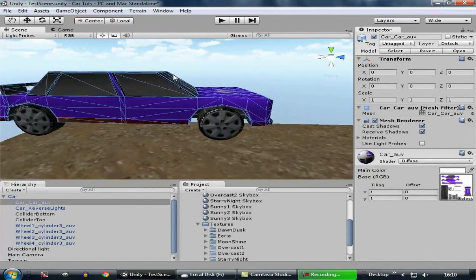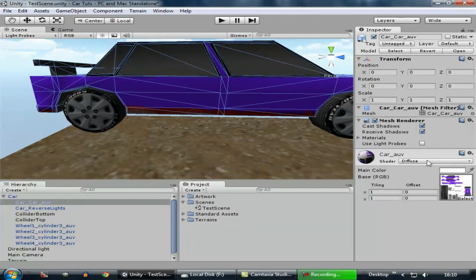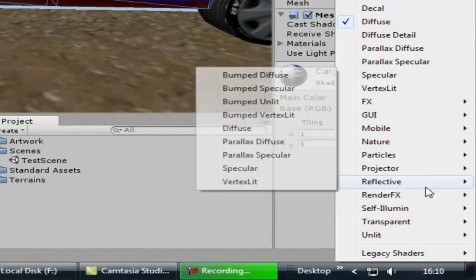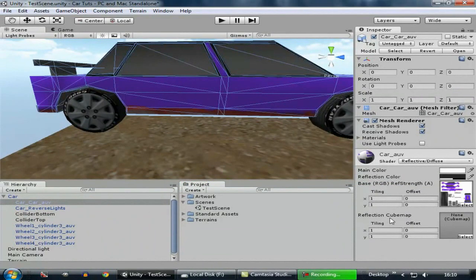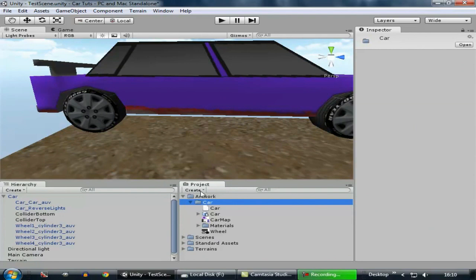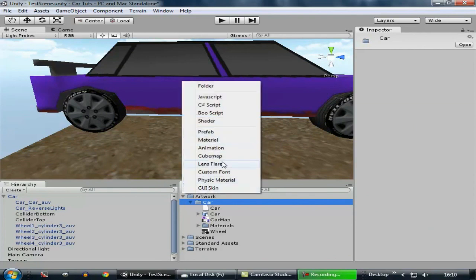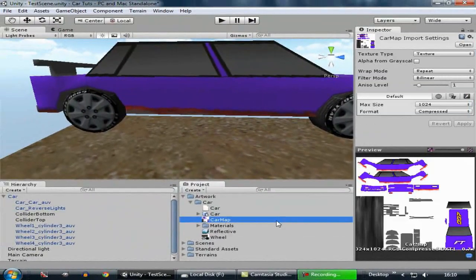Now let's add some good look to the car. The first thing is to add a reflection to the car. Select the car mesh, then go to Reflective and select Diffuse. It asks you for a reflection cube map, and since we don't have one, we have to create one. Go to Project, create a new cube map, and rename it to 'Reflective'.